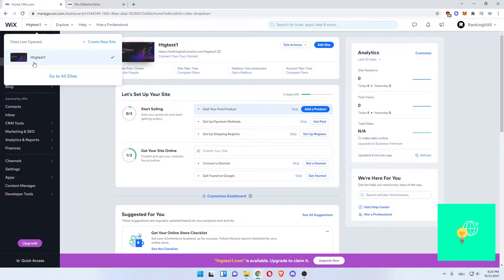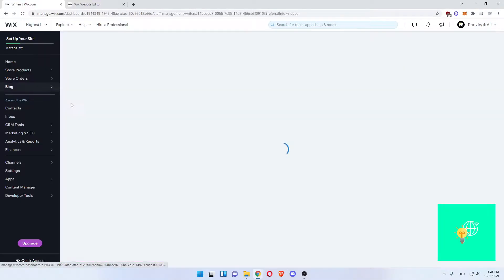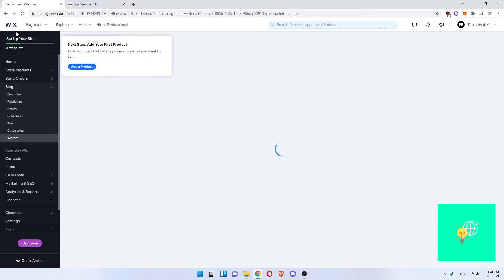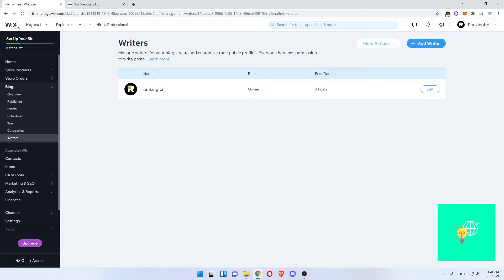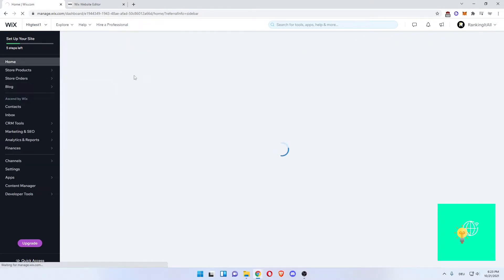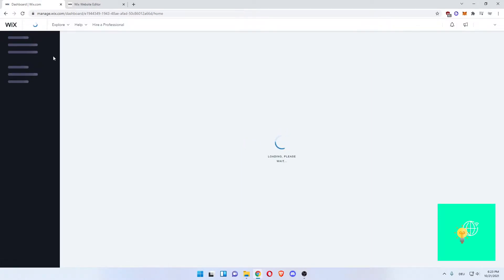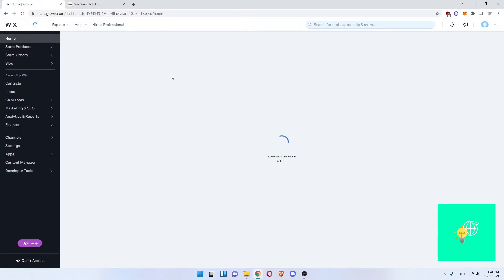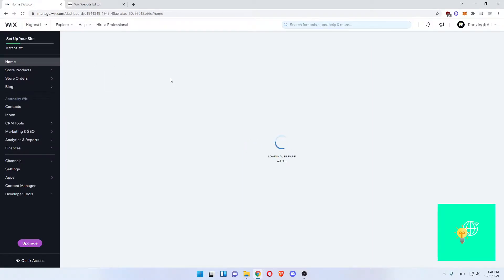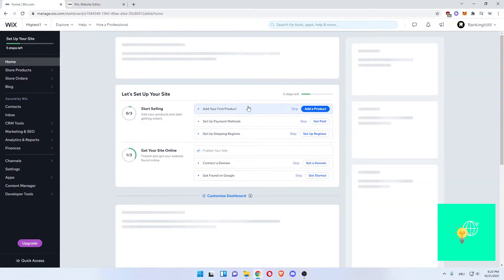For me, it's DHTG Test 1. Now under Home on the left, this might take some time.